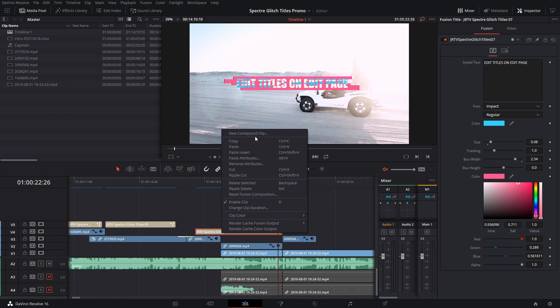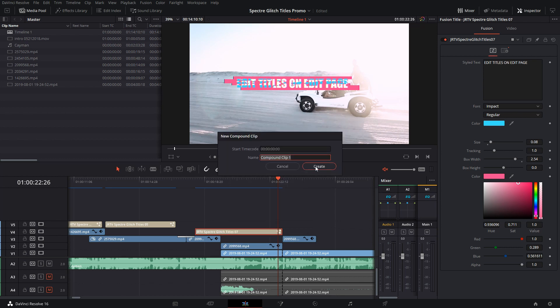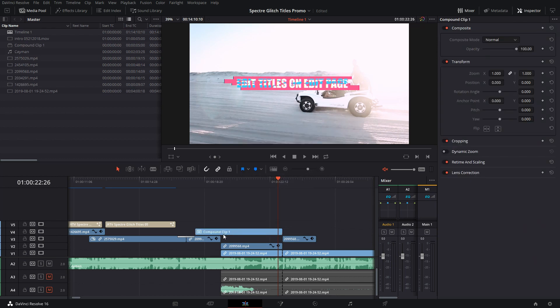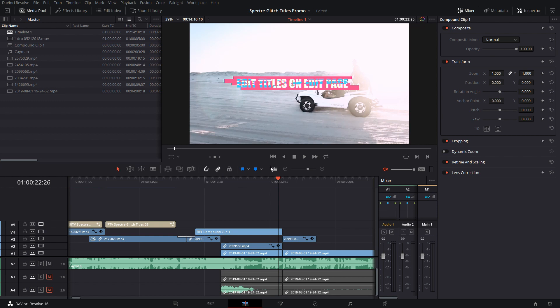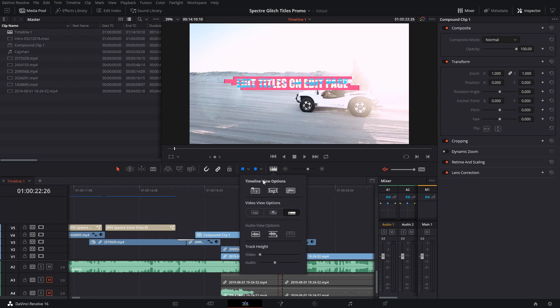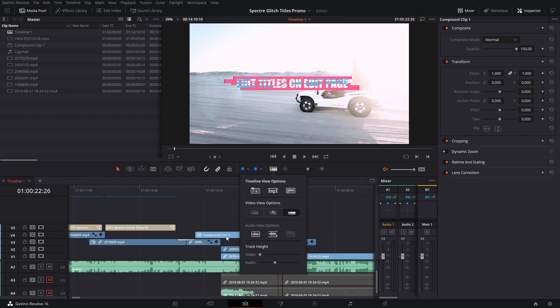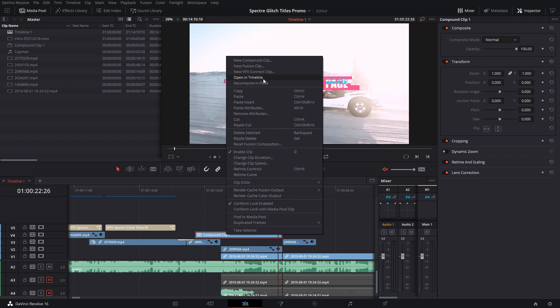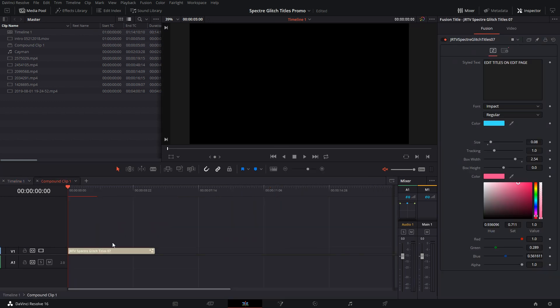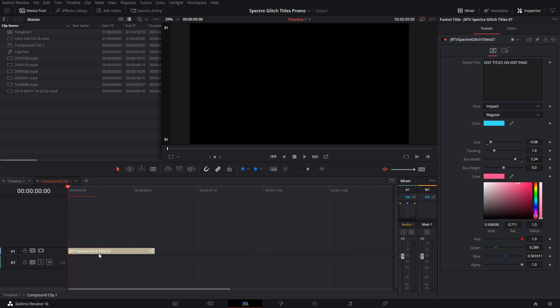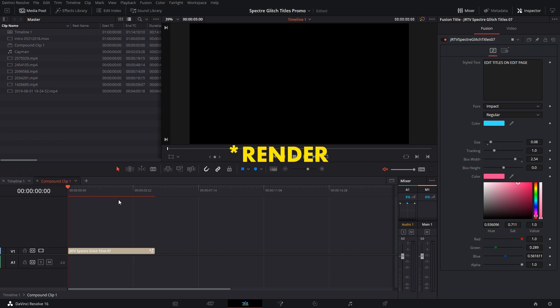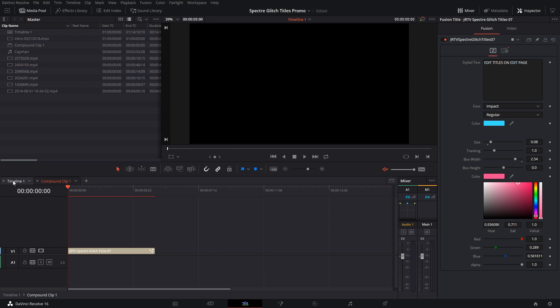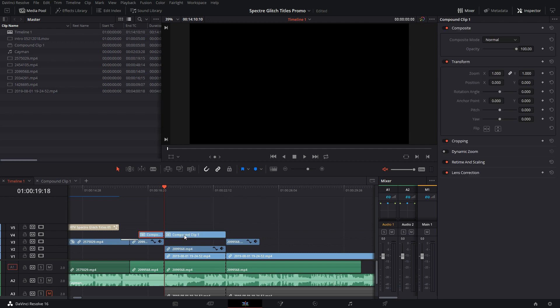To combat that, what we can do is take this and turn it into a compound clip. Inside this clip, I'm going to have that Fusion title here, but I'm not going to change the timing on this. This is going to have to re-render because it thinks it's on a new timeline, which is perfectly fine.